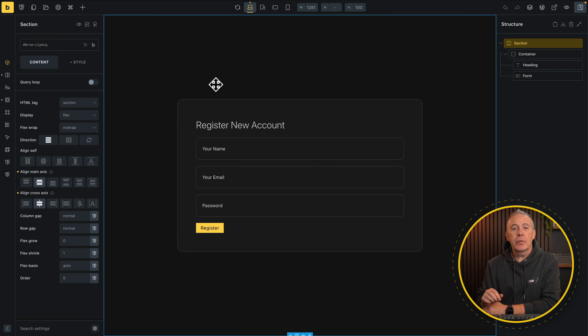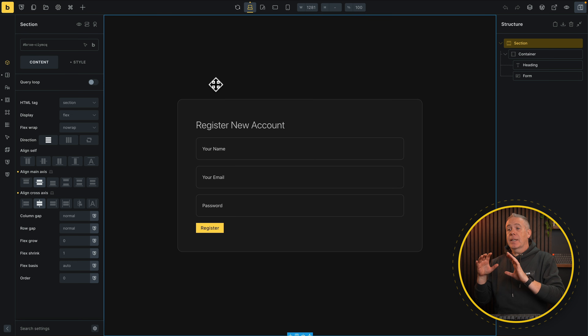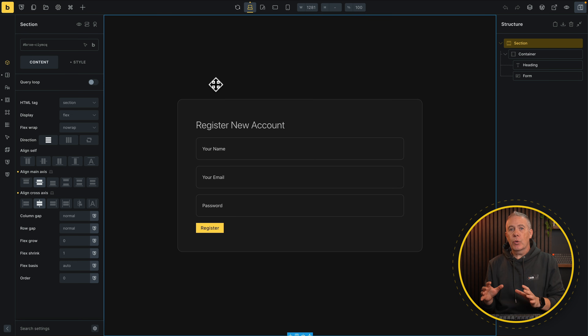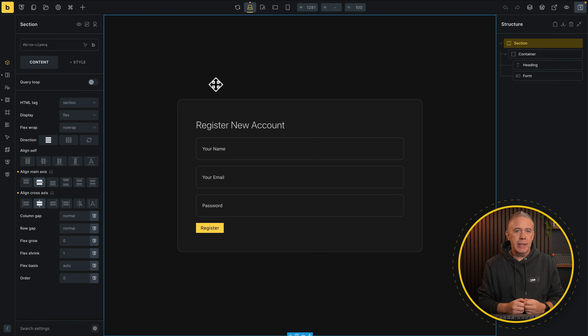Continuing on with my short series on the new features added into Bricks 2.1 beta, we're going to take a look at the new option for handling registrations. This gives us a little bit more granular control over how registrations are handled and gives us a little bit more additional security.